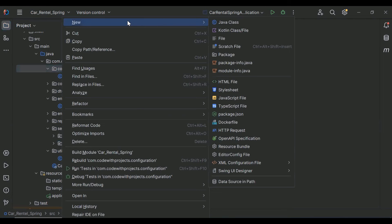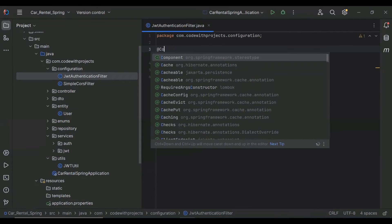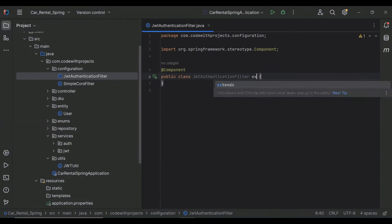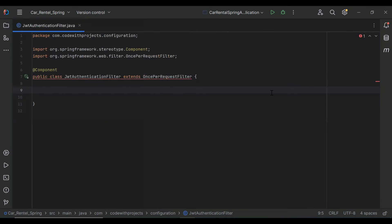In our configuration package I'm going to create a new class called JwtAuthenticationFilter. Let's annotate it with @Component. We need to extend this class with OncePerRequestFilter. The purpose of this class is to extract the token from the request — if we want to access an authenticated API, we need to pass the token in the header with the key Authorization and the value Bearer followed by the token.